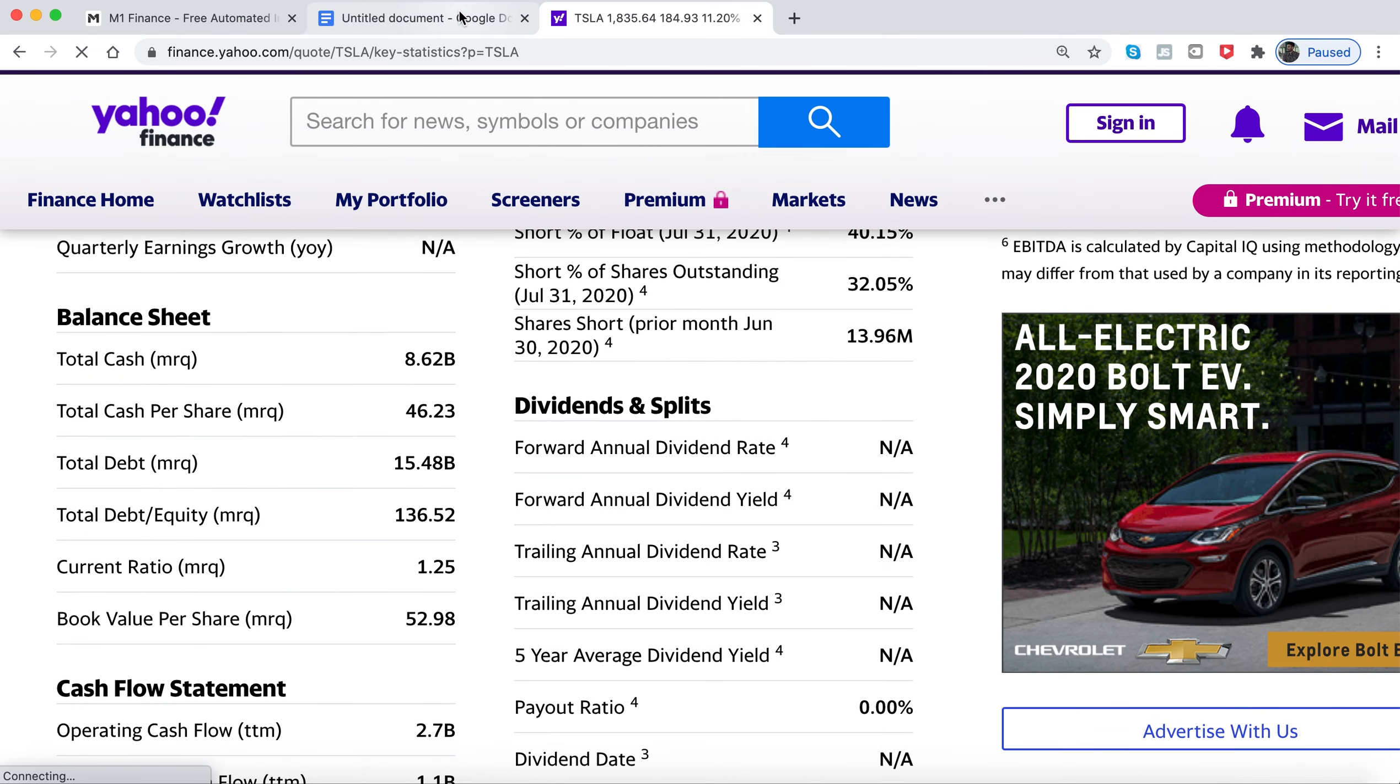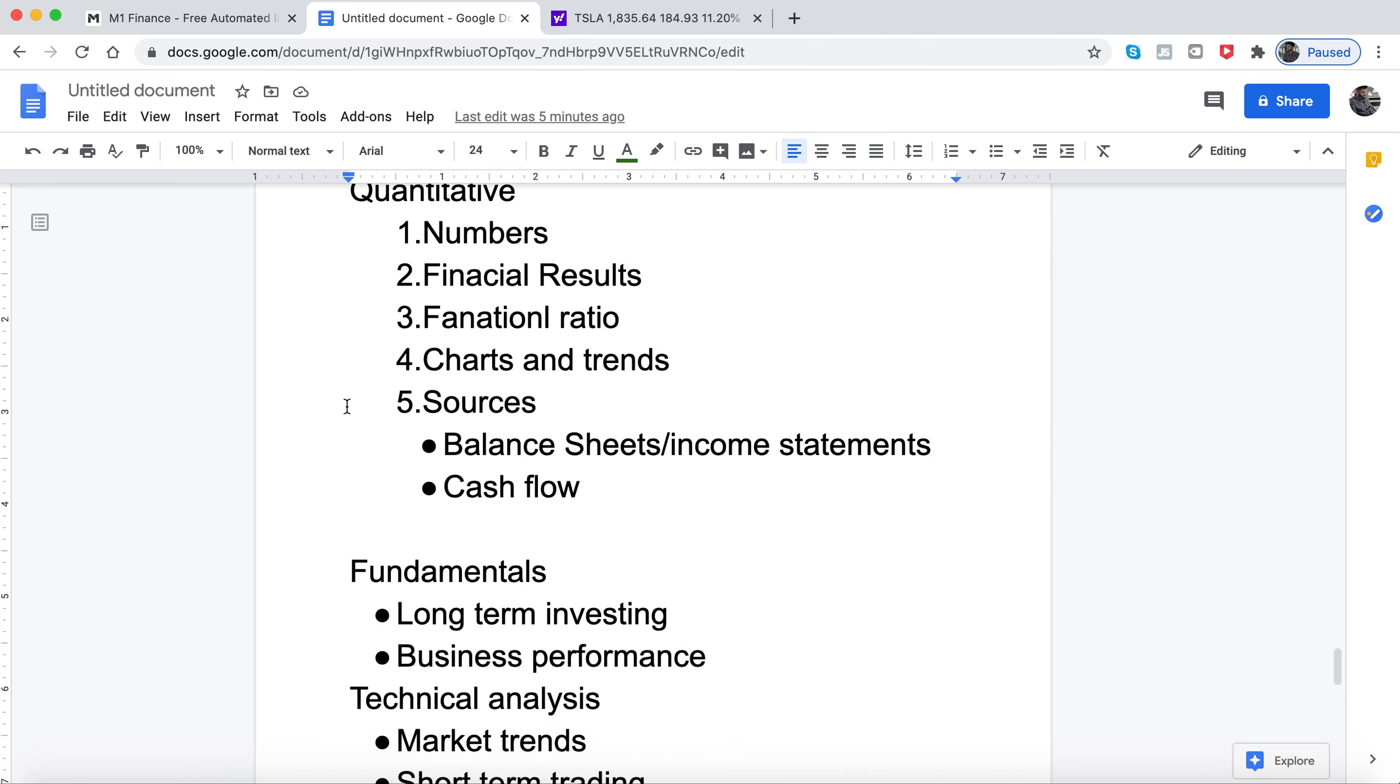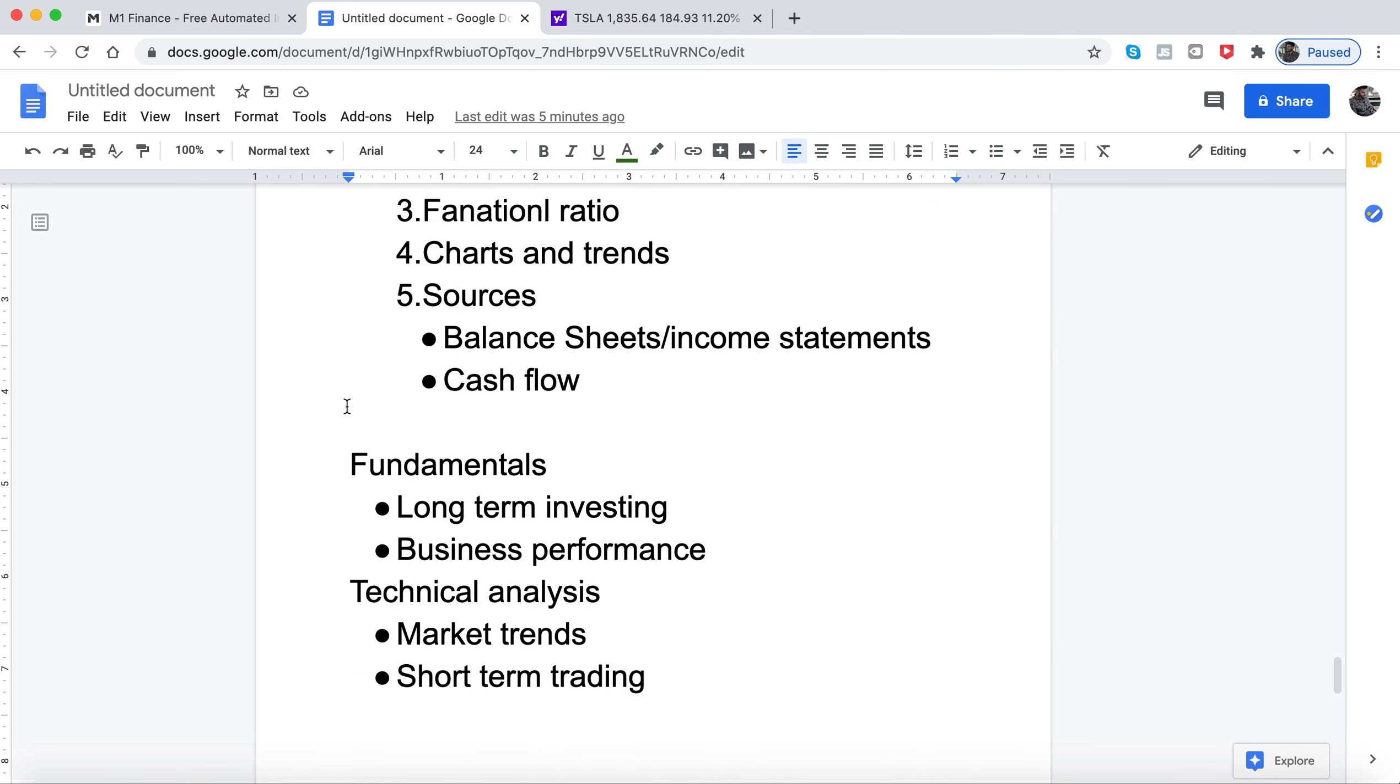There are also two things within quantitative: fundamentals, which is long-term investing and business performance based, and technical analysis, which is market trends - looking at charts and graphs and making decisions based on the trends going on with the stock prices.